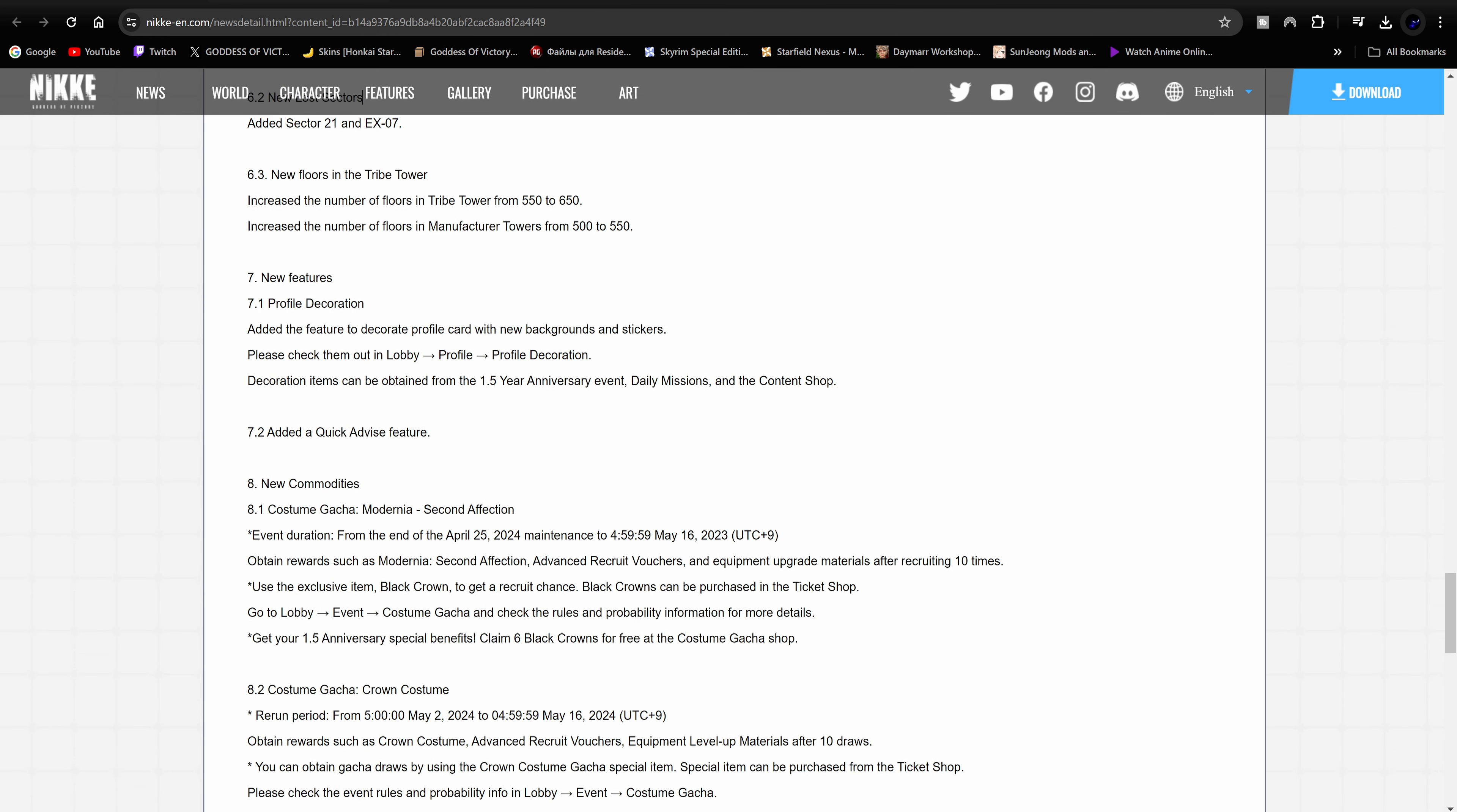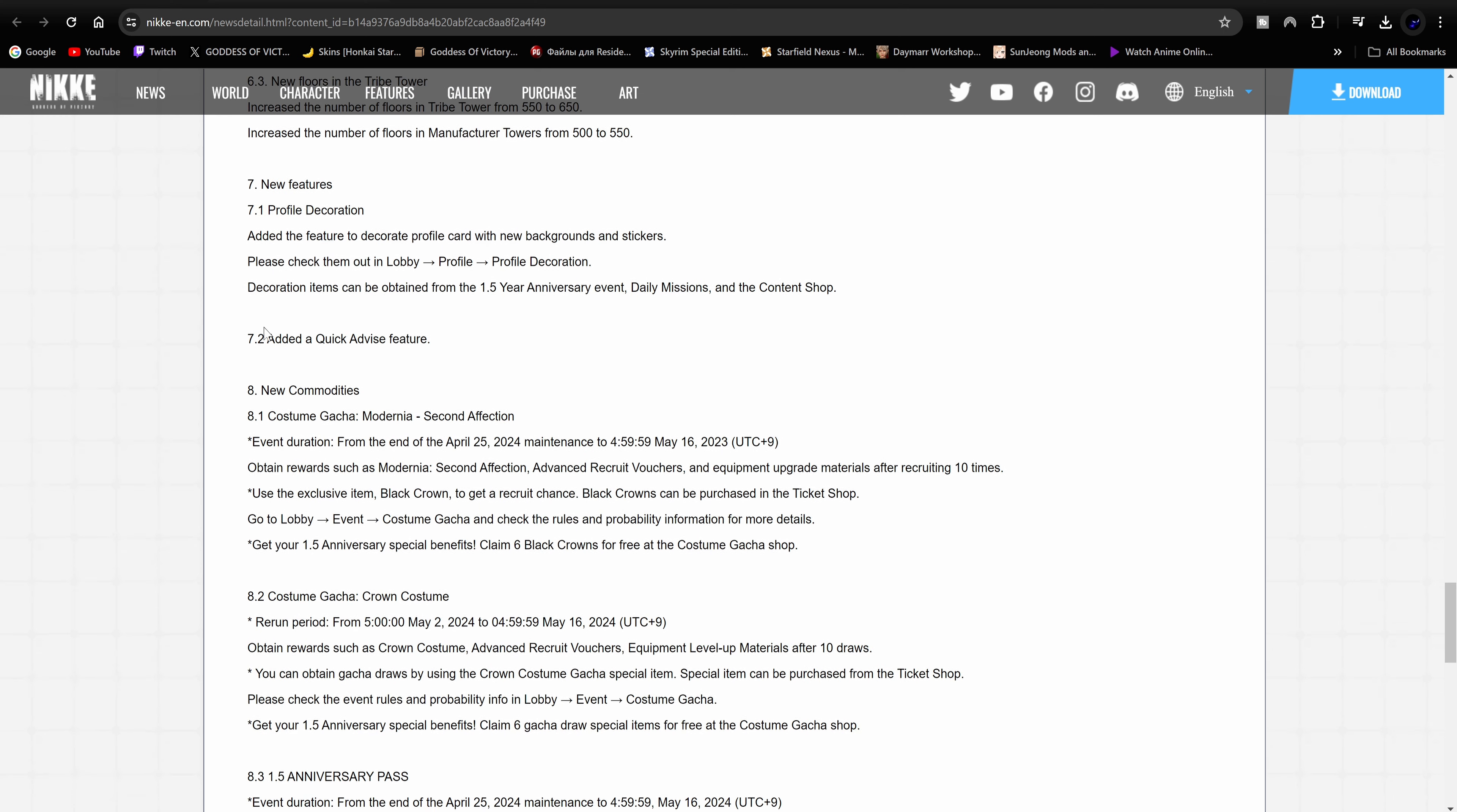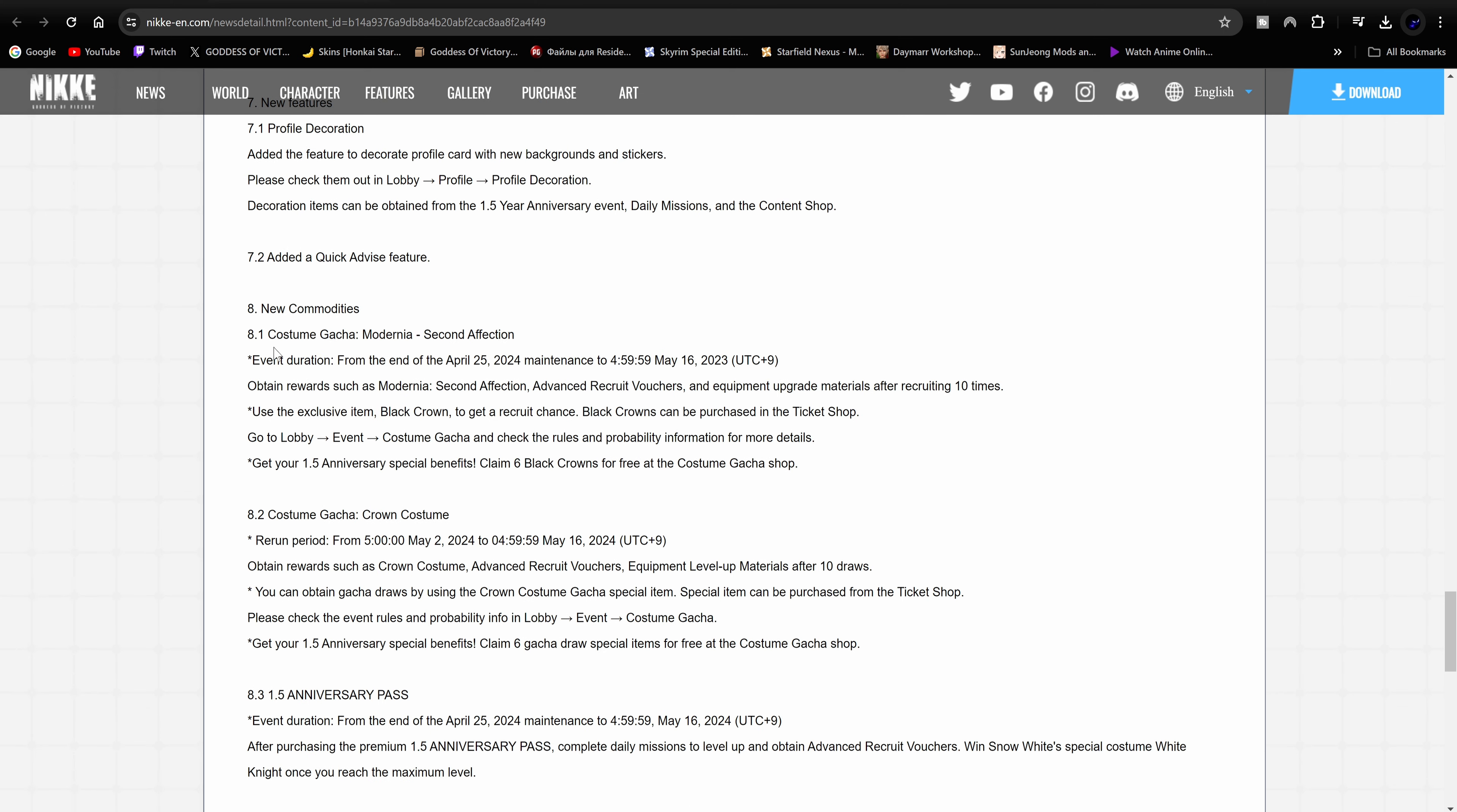New lost sectors, so that's definitely good. New lost sectors 21 and EX07. New floors in the Tribe Tower. Increase the number of floors in the Tribe Tower from 550 to 650. Increase the number of floors in manufacturer towers from 500 to 550. New features: profile decorations. That's cool. So you get an added feature to decorate profile card with new backgrounds and stickers. That's interesting. Hey, I'm always up for more personal customization. Please check them out in the lobby profile, profile decoration. Decoration items can be attained from the 1.5 year anniversary event, daily missions, and the content shop. Added a quick advice feature. Wow, that's actually pretty good. We want this. This is actually pretty good. This should make things even quicker. That's convenient.